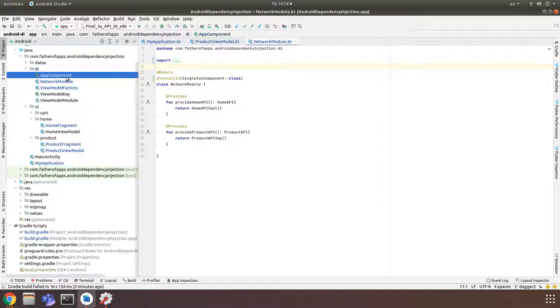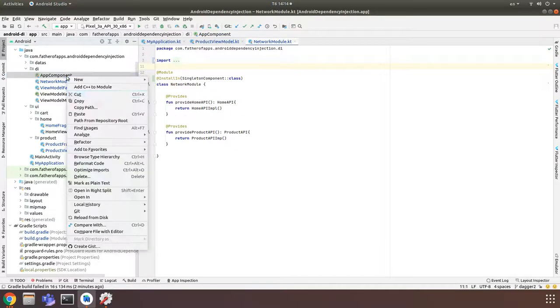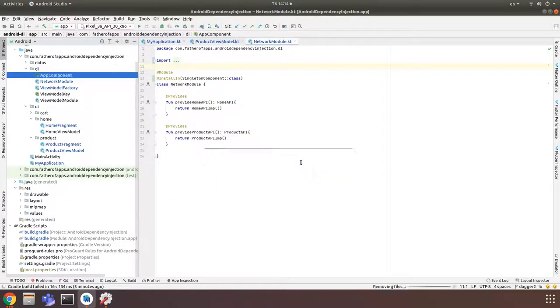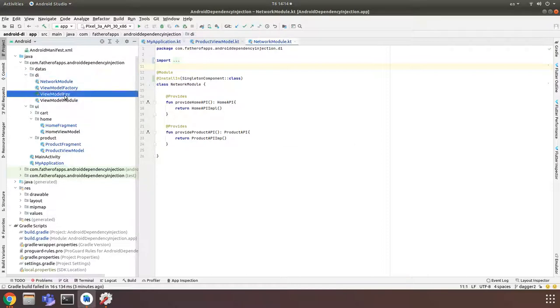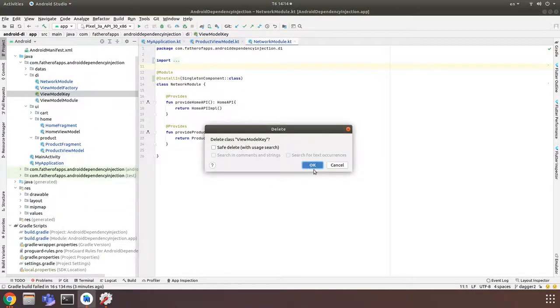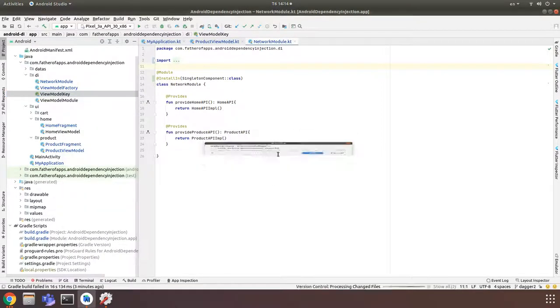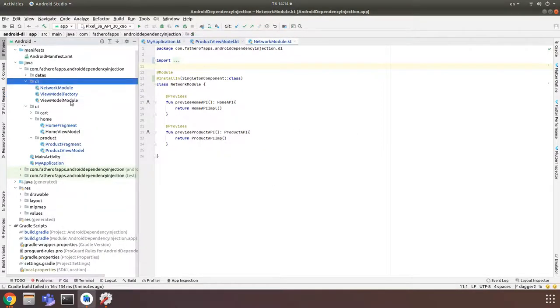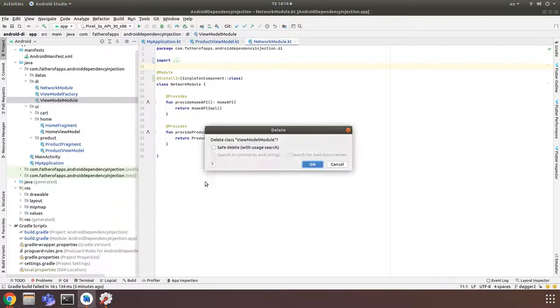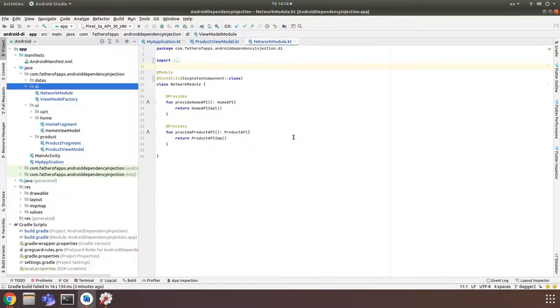And now we can delete our component. And I also don't need ViewModelKey or ViewModelModule anymore. I just delete it.